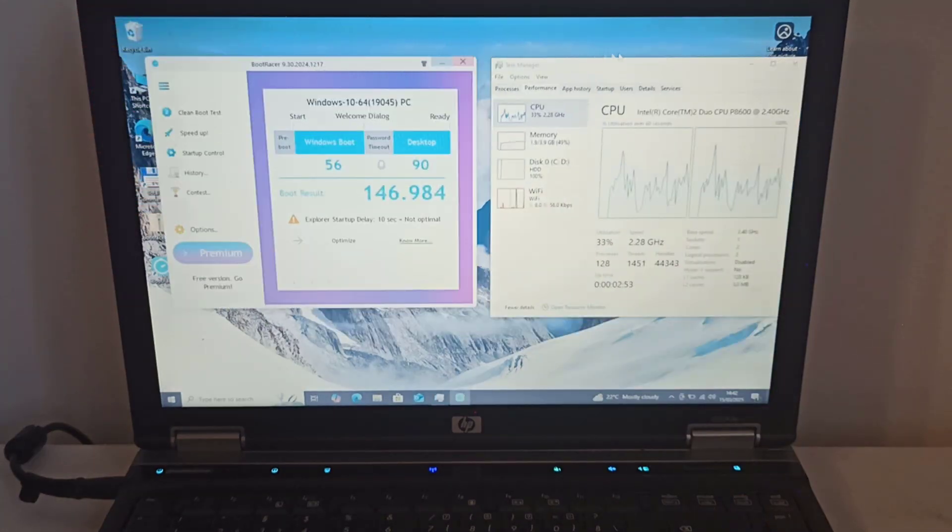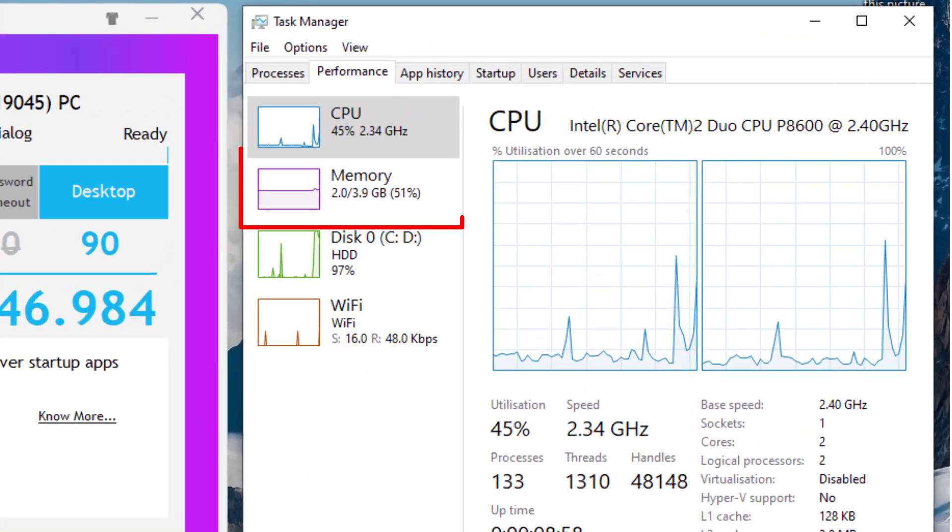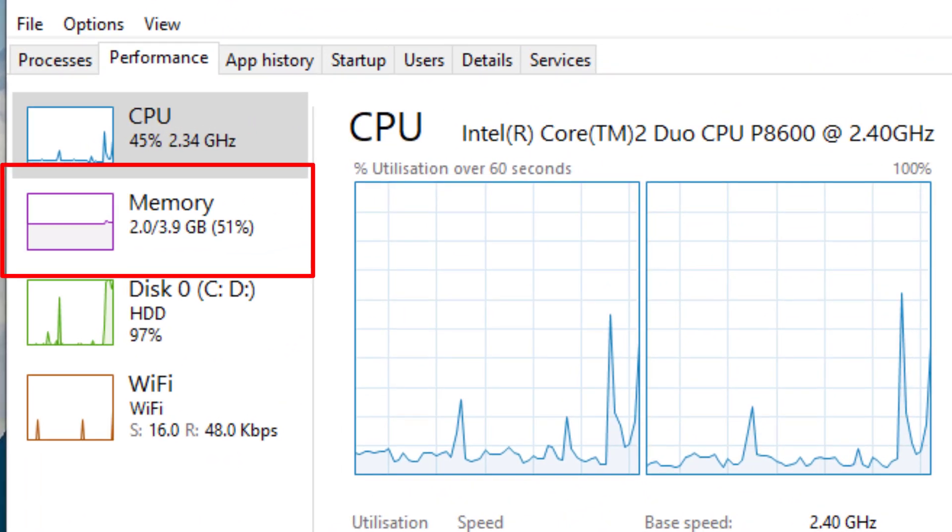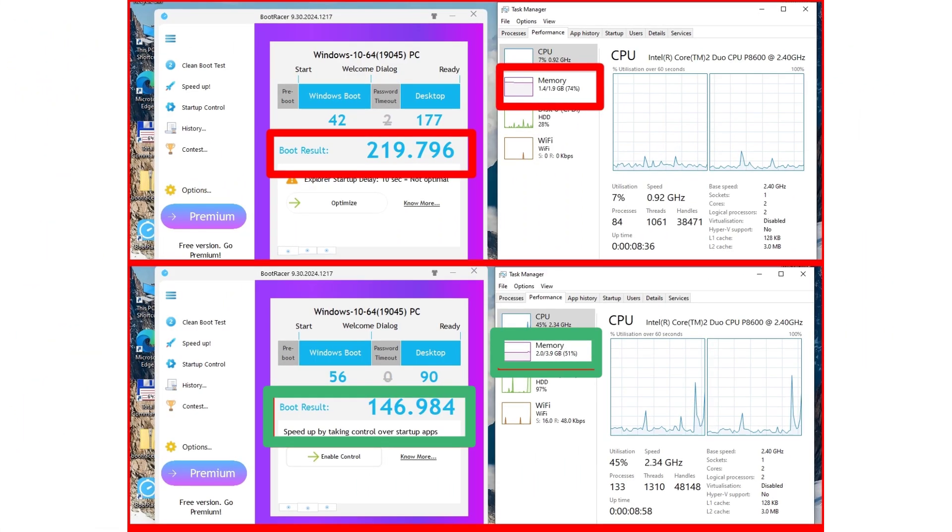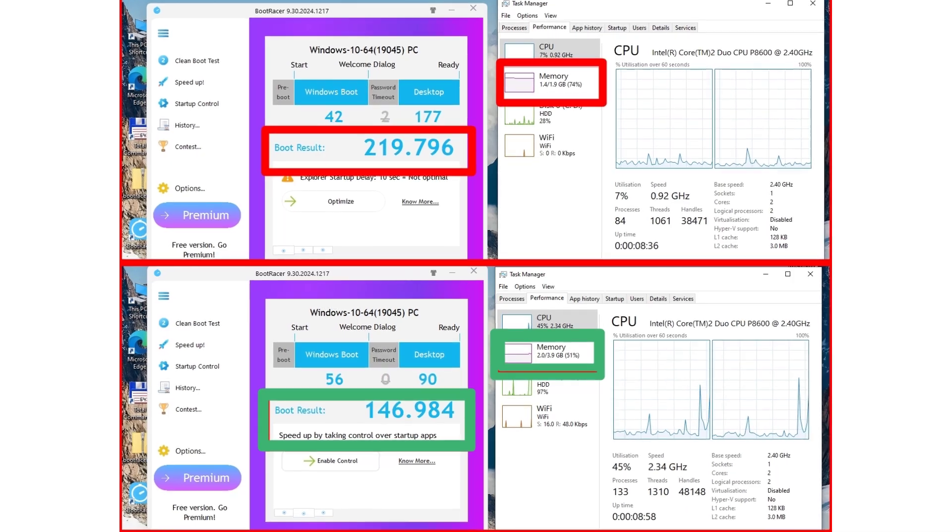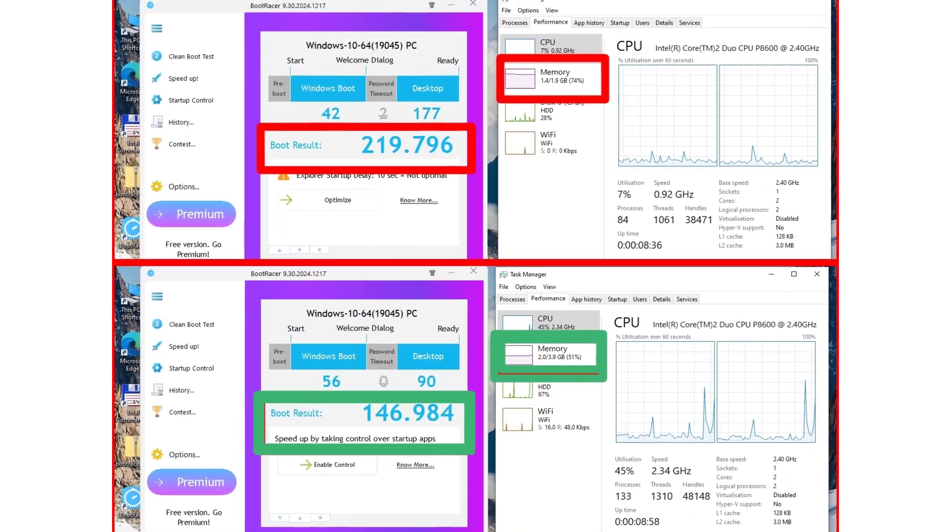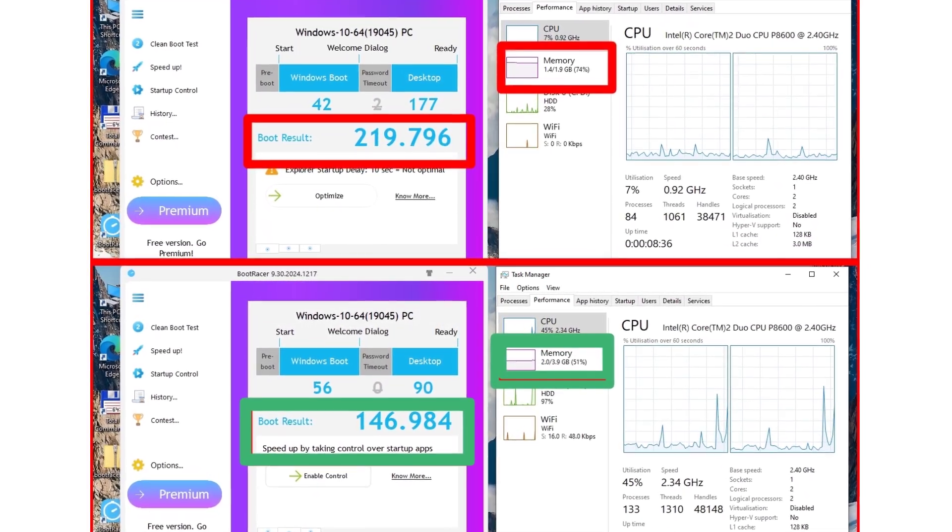I check the task manager to confirm that the RAM is recognized. Now I have 3.9 GB of RAM instead of 1.9 GB, so the upgrade was a success. The RAM usage is now around 2 GB, 51%, compared to the previous 1.4 GB, 74%.